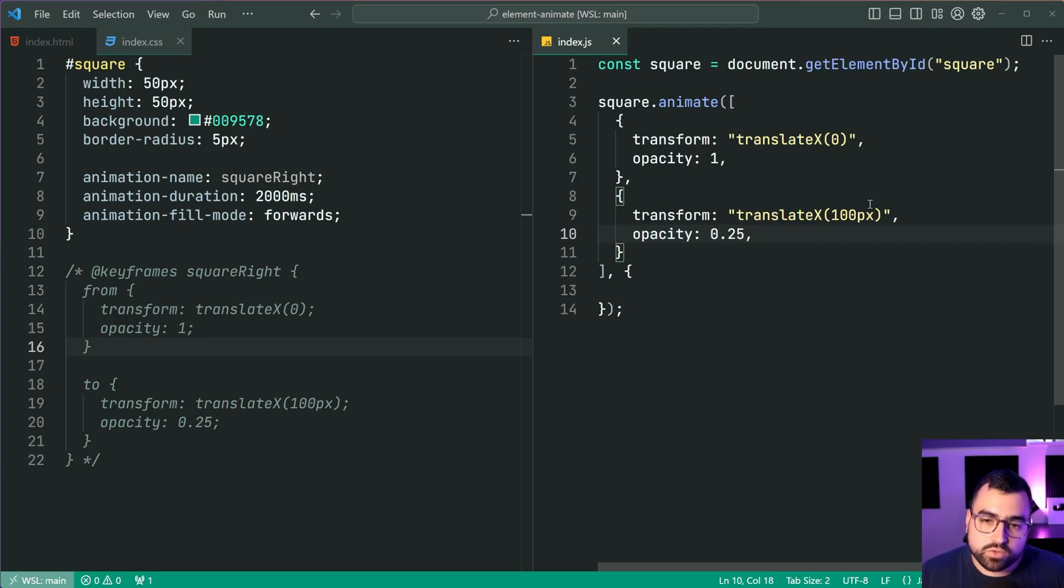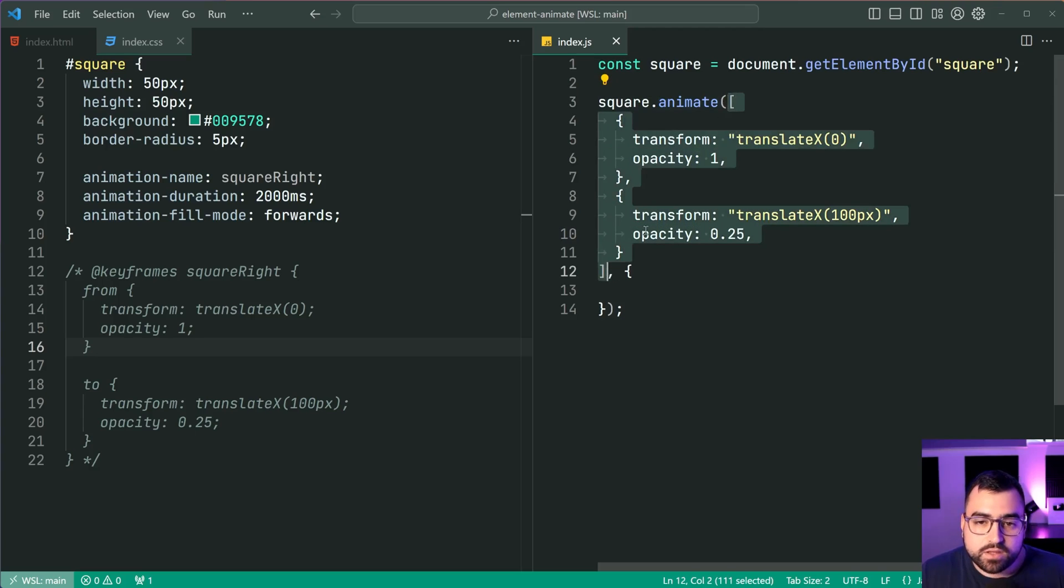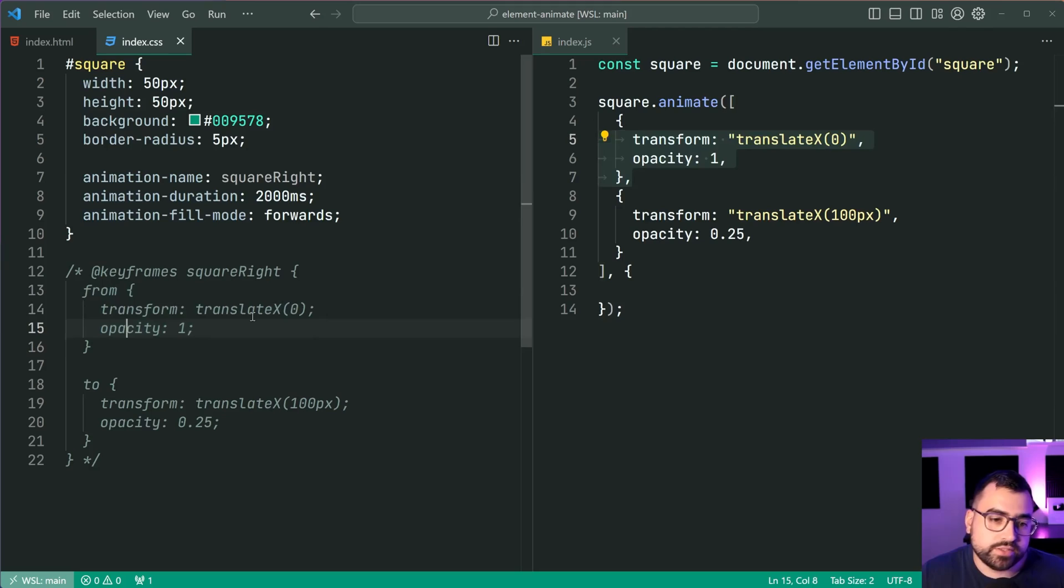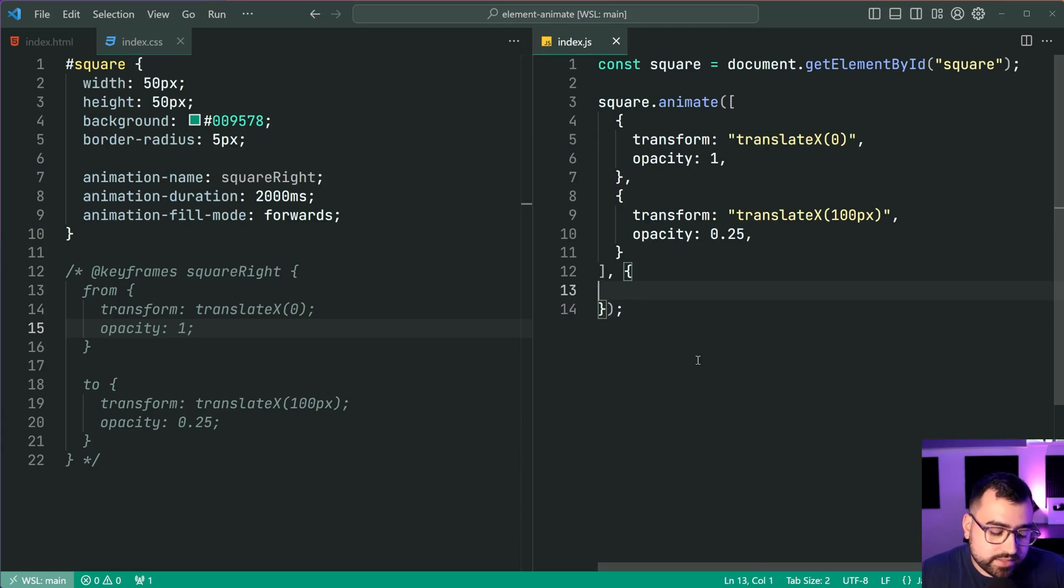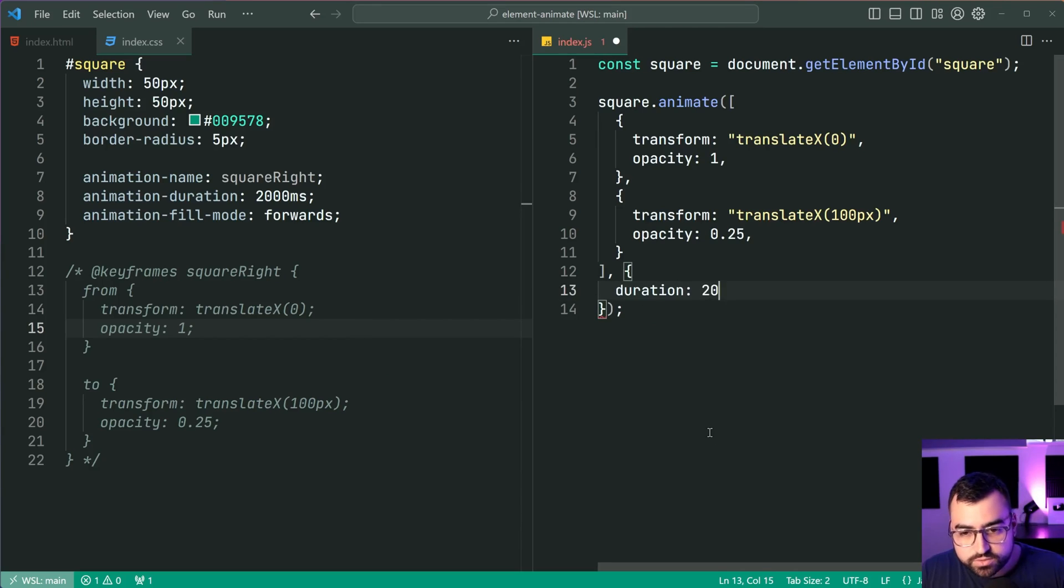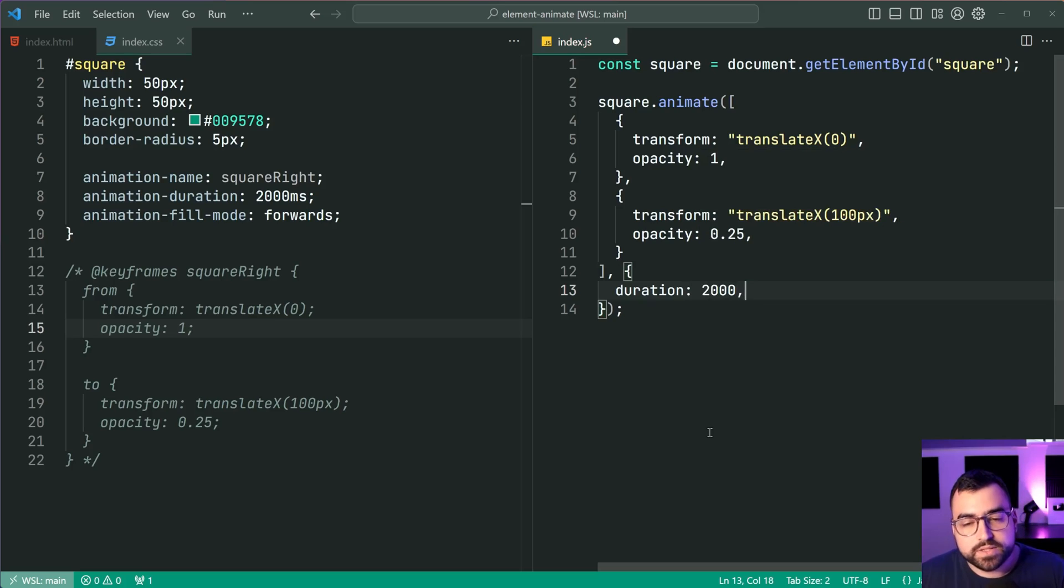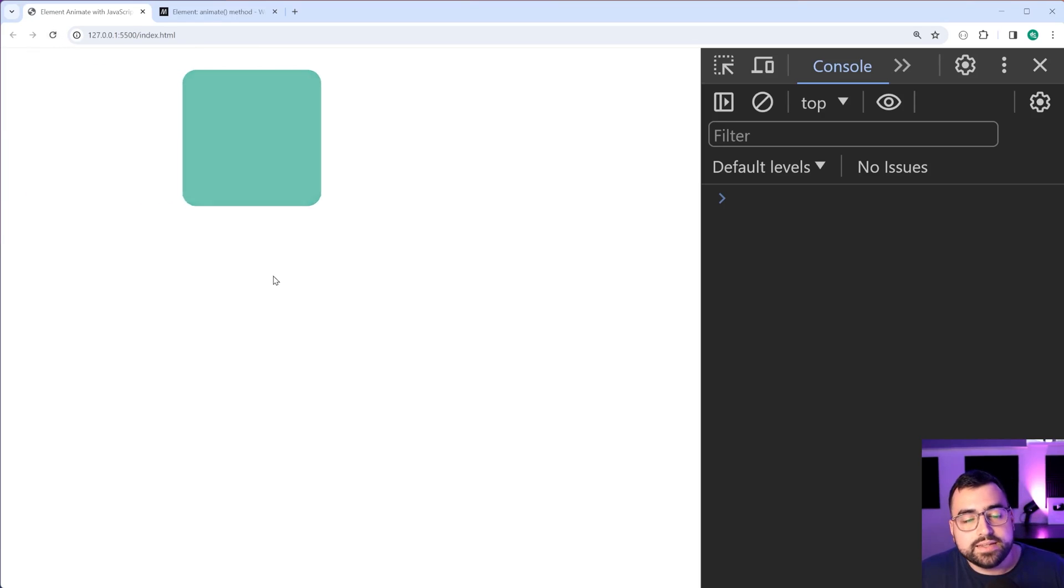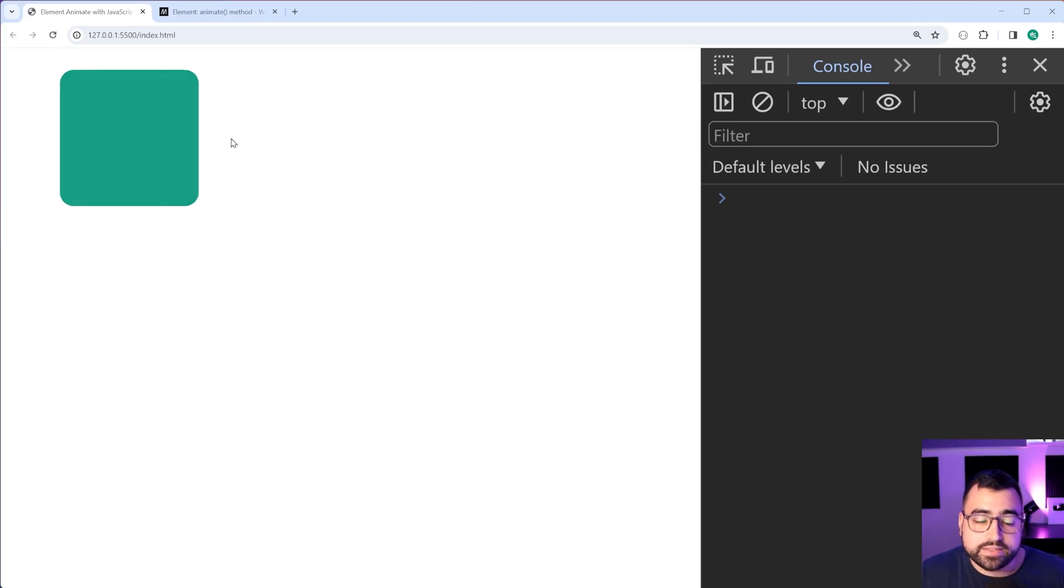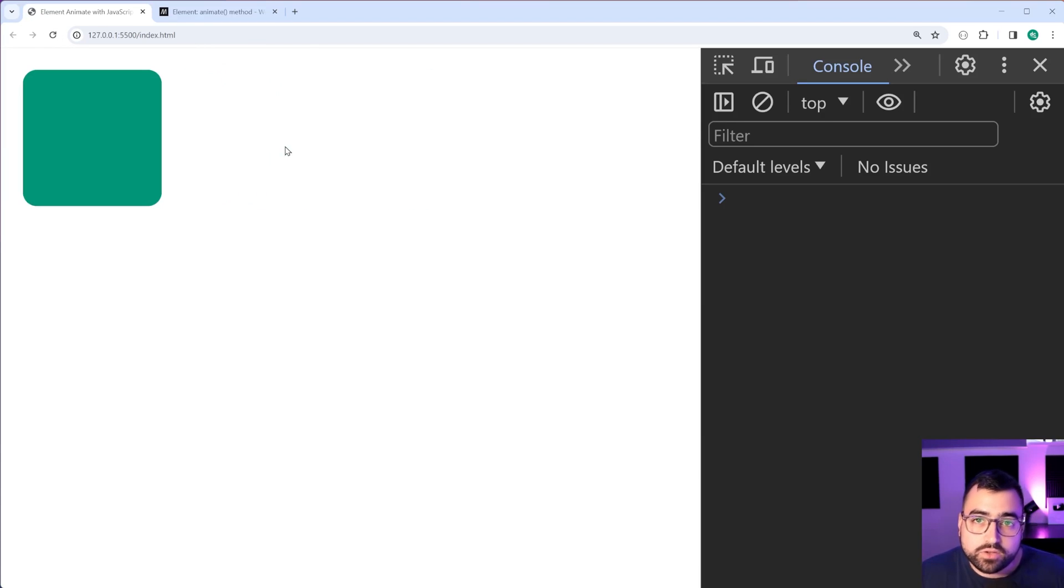So we can see here how it looks very similar to the CSS version. You specify a list, an array of two objects here, one for every single item you have inside your keyframes definition, right? Now, inside the object here, let's provide a duration. We'll say duration equal to 2000 milliseconds. Save this, go inside the browser. I'll refresh the page and we can see here that it definitely does work.